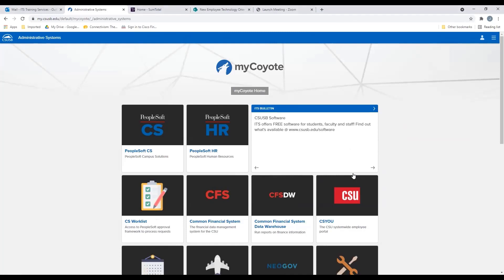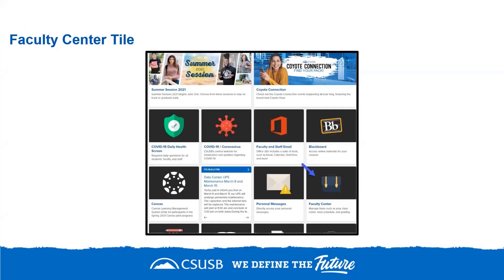However, remember that access to the Administrative tab is dependent on your role. The Faculty Center Academic tile is only available to faculty members or academic employees based on their role. This tile will allow you access to academic information such as class roster, class scheduling, grading, and more.